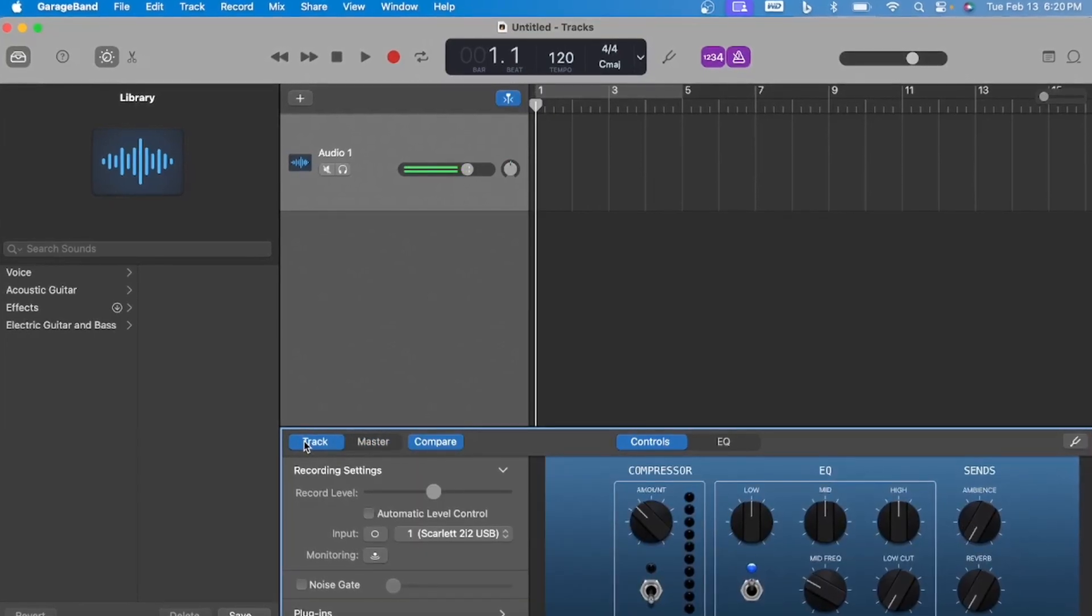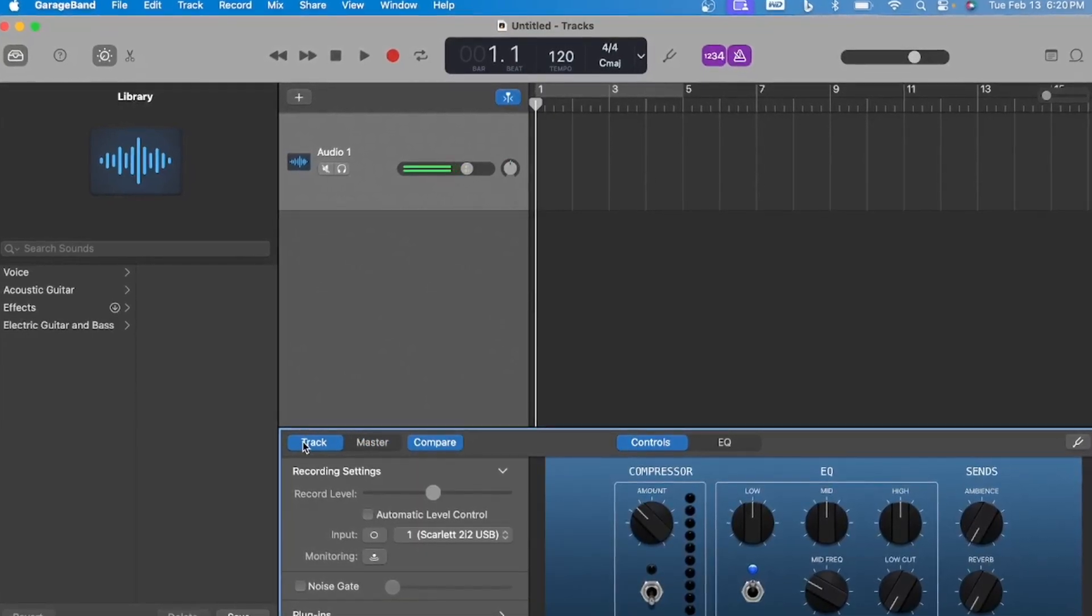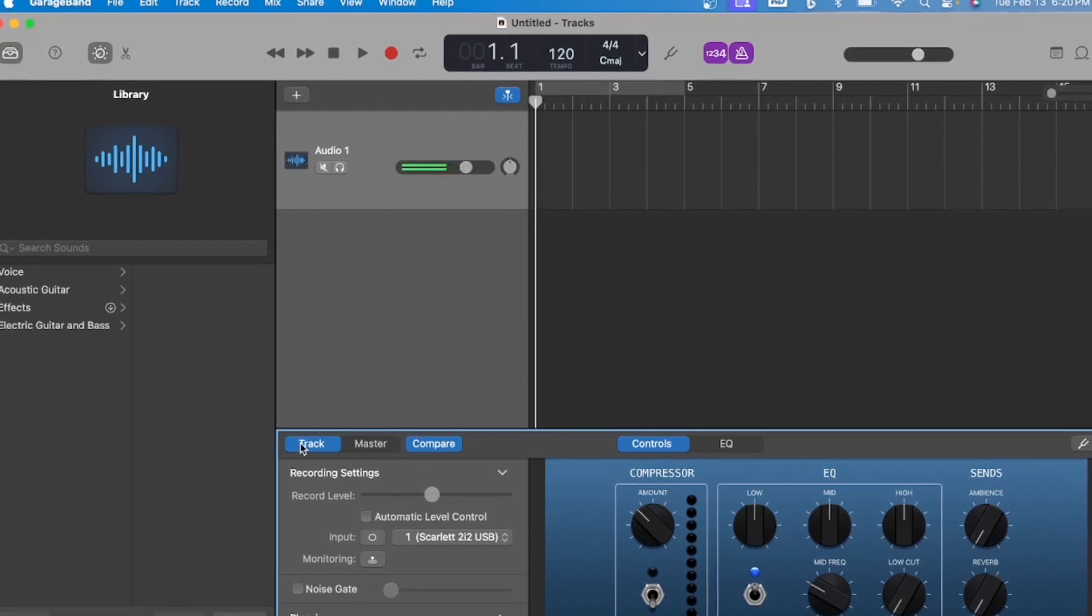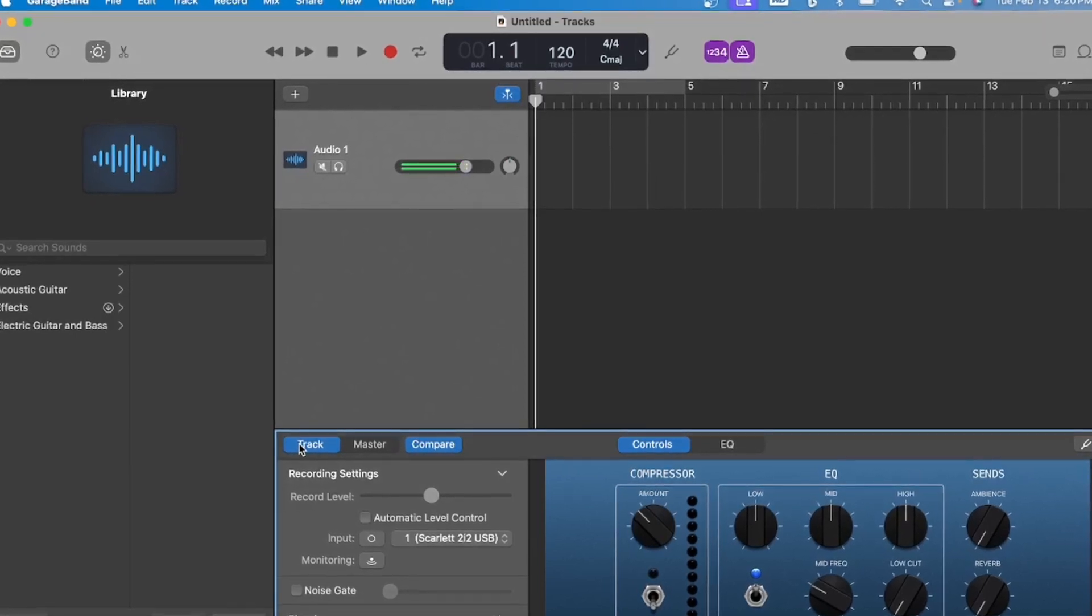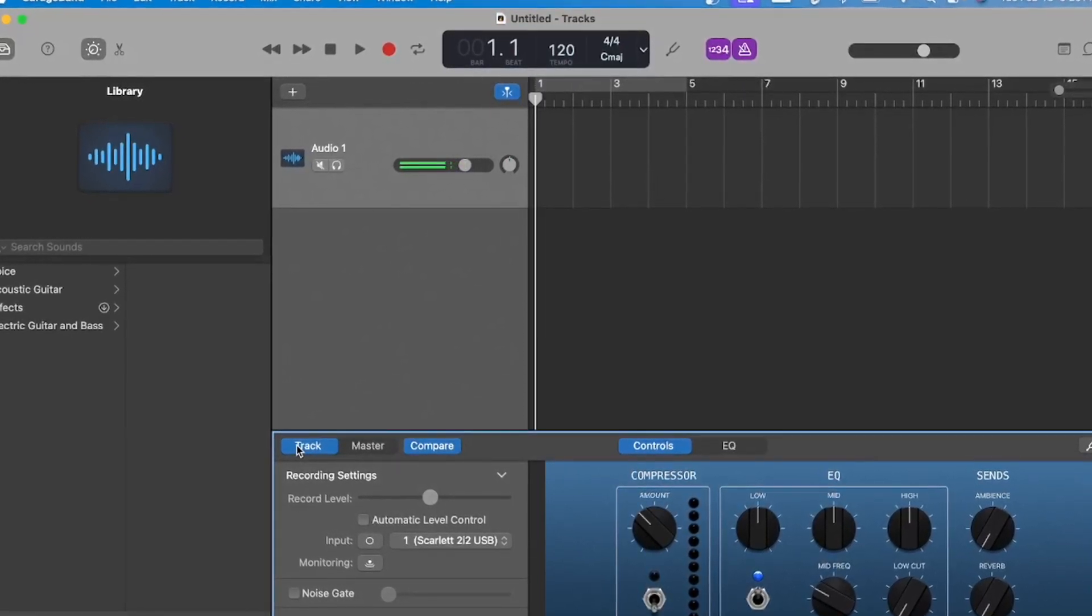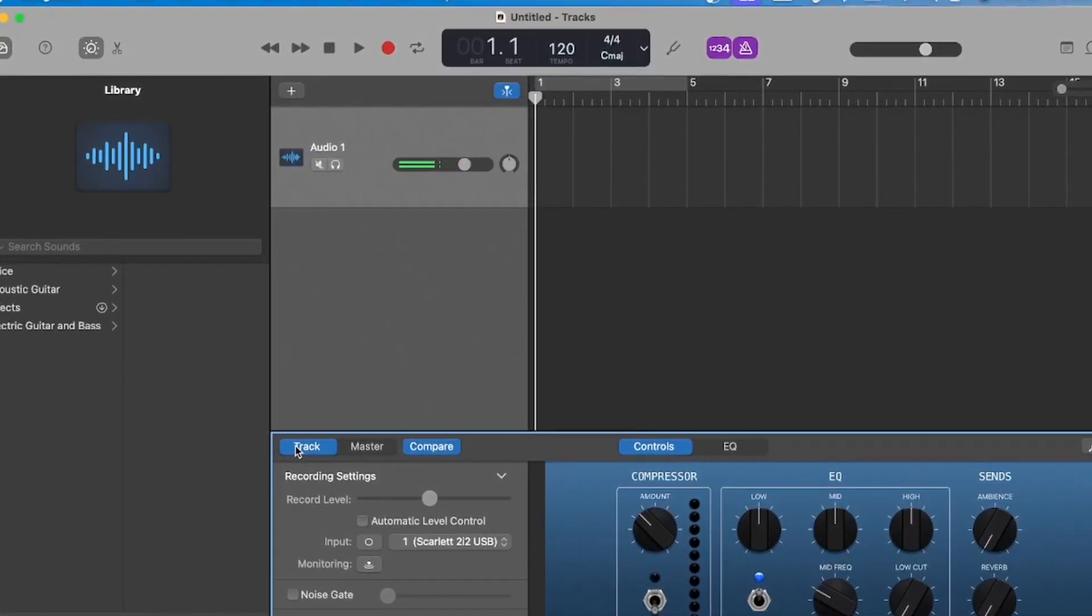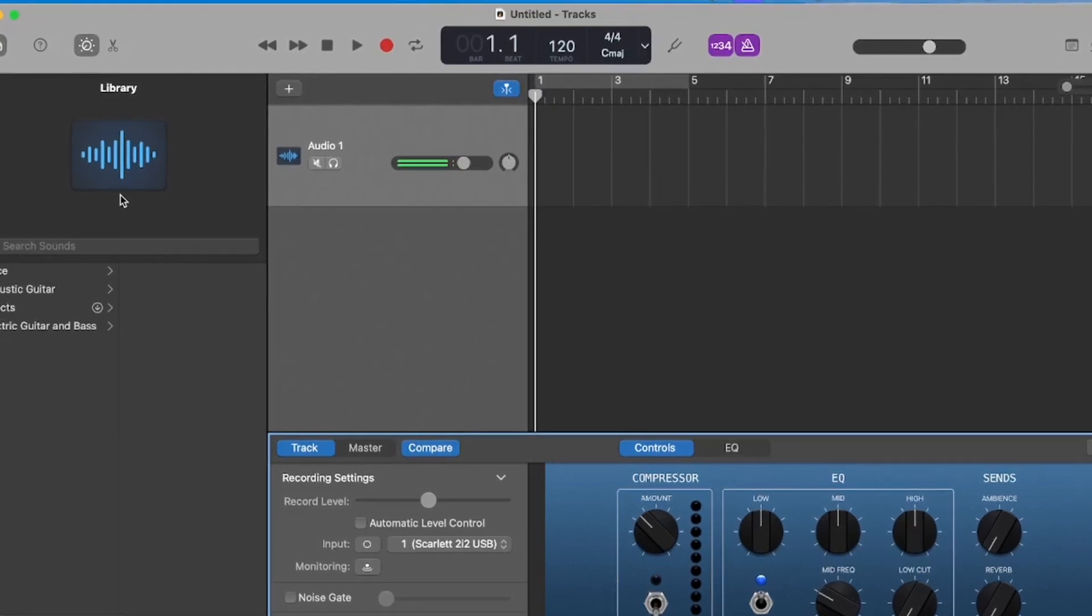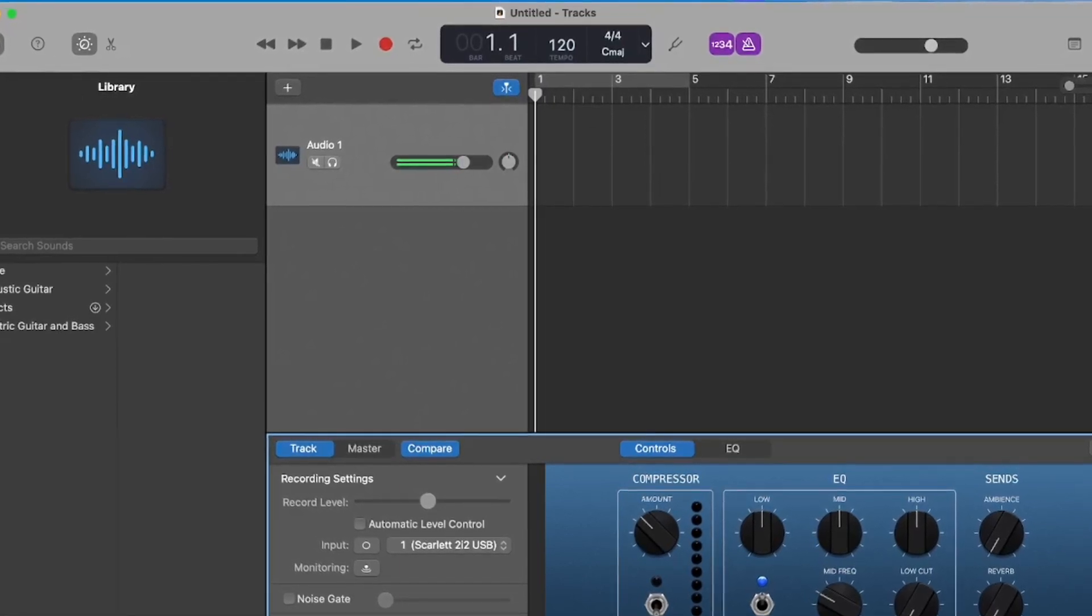Okay, so let's go record something. I'm not a singer, so you just have to make do with just my talking voice. Let's make sure everything is set up first.